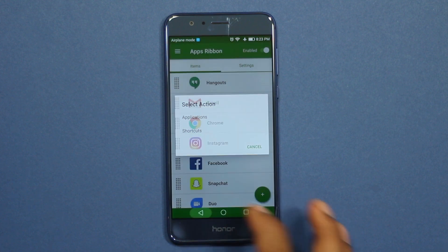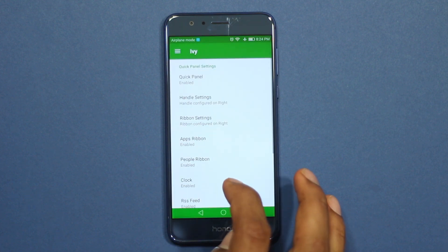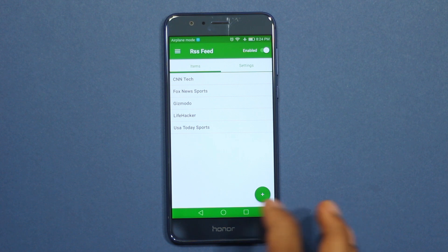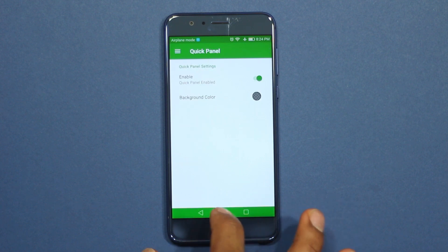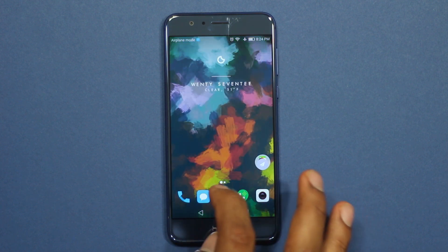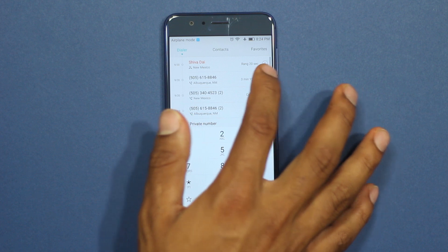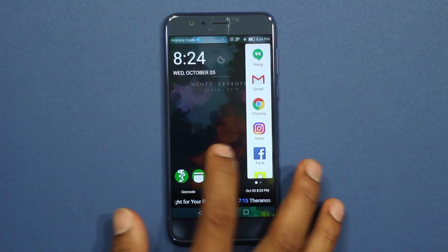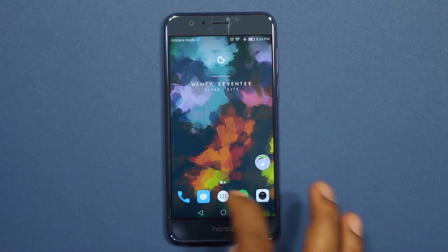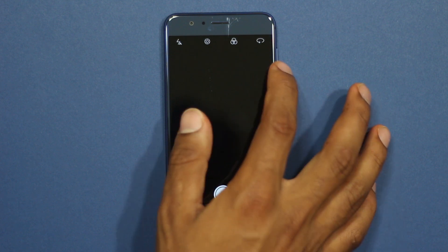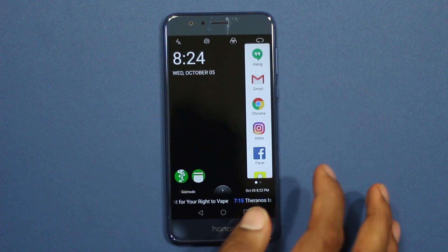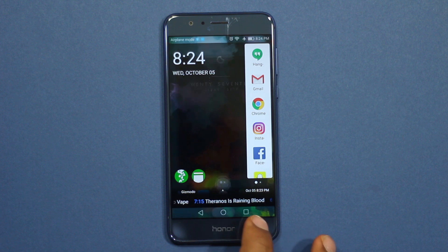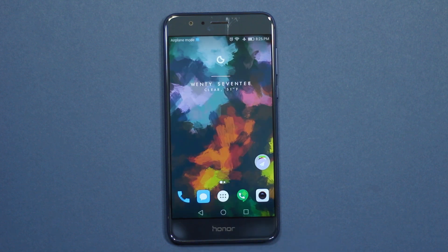All of this is displayed without blocking the background app, so you can load up this sidebar occasionally while switching between apps and get a lot of information. There are many more customization options in the settings menu — you can choose where you want to swipe from, the transparency level of the sidebar, and a lot more.